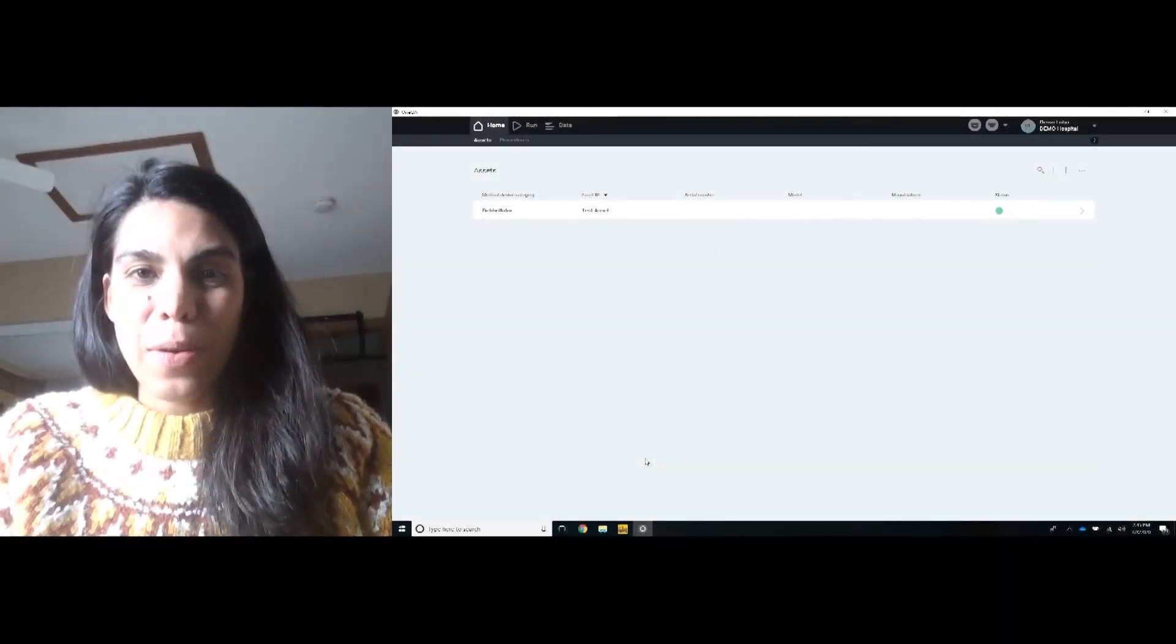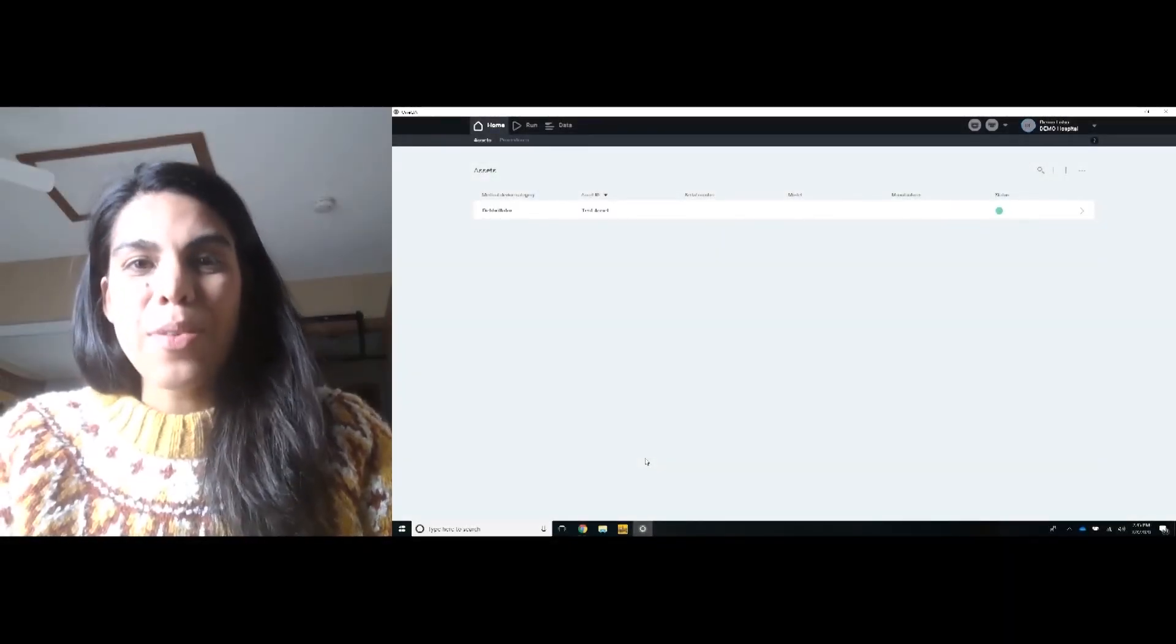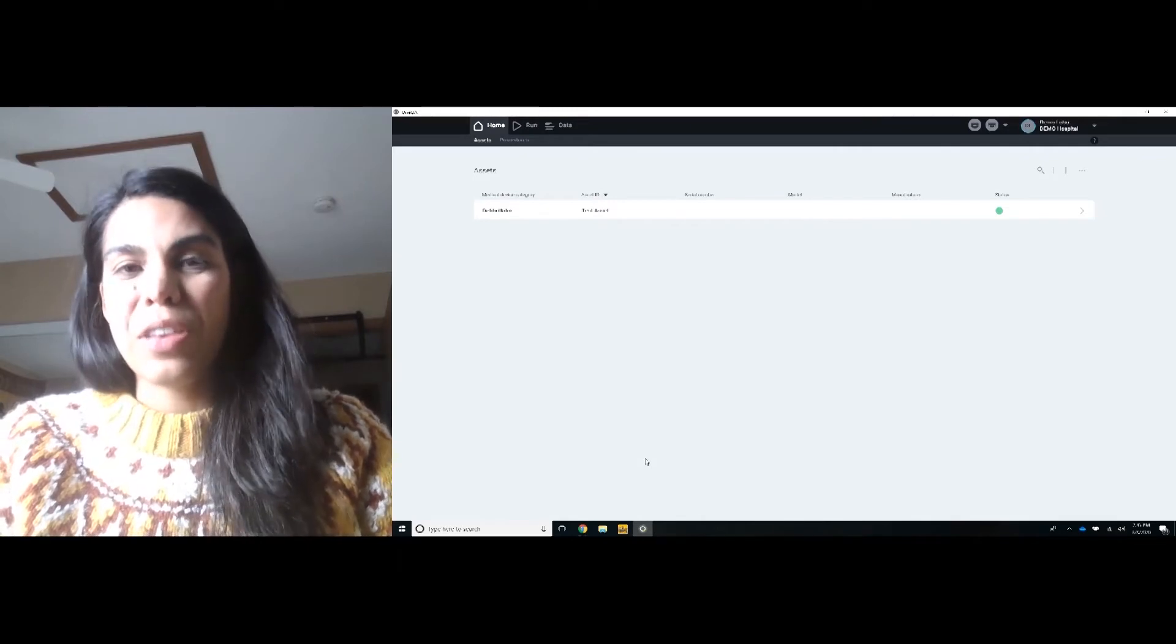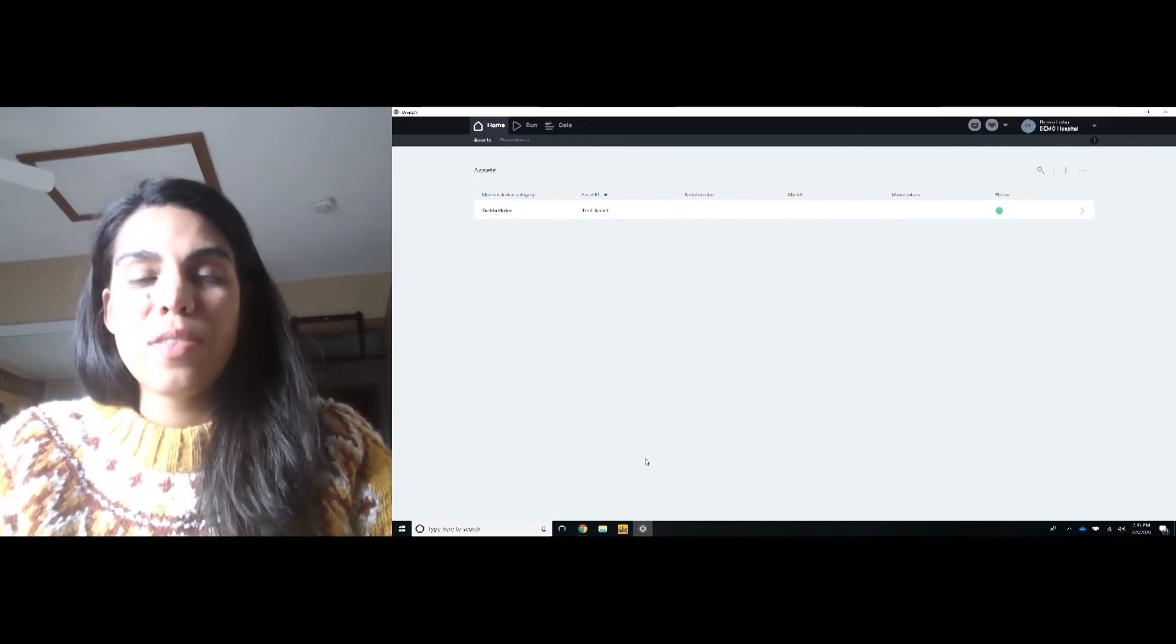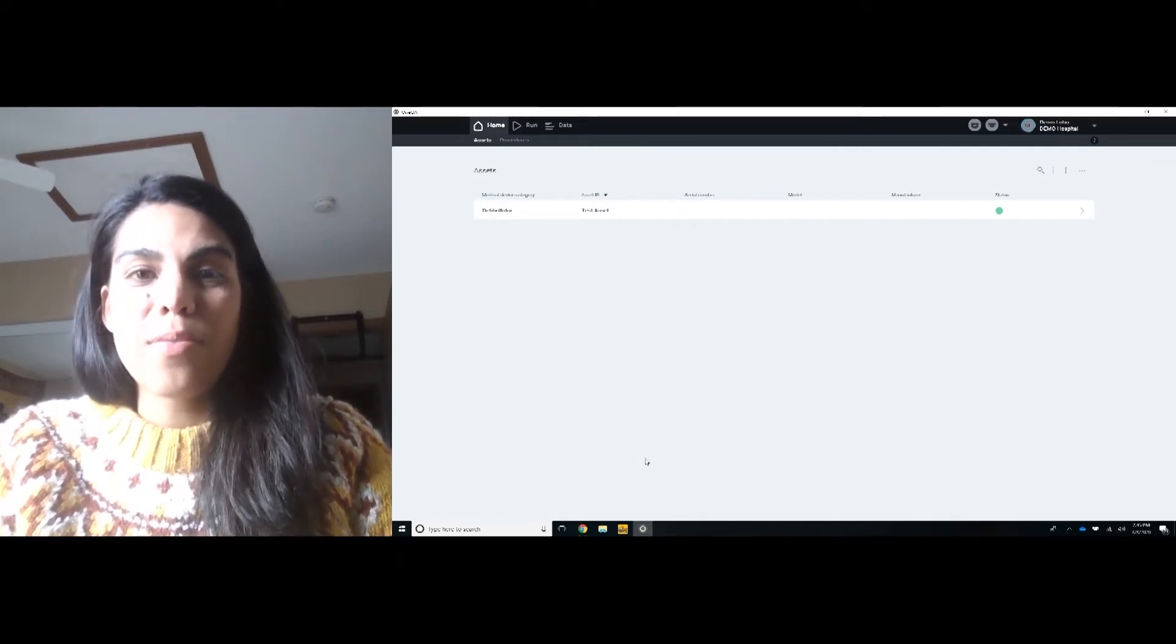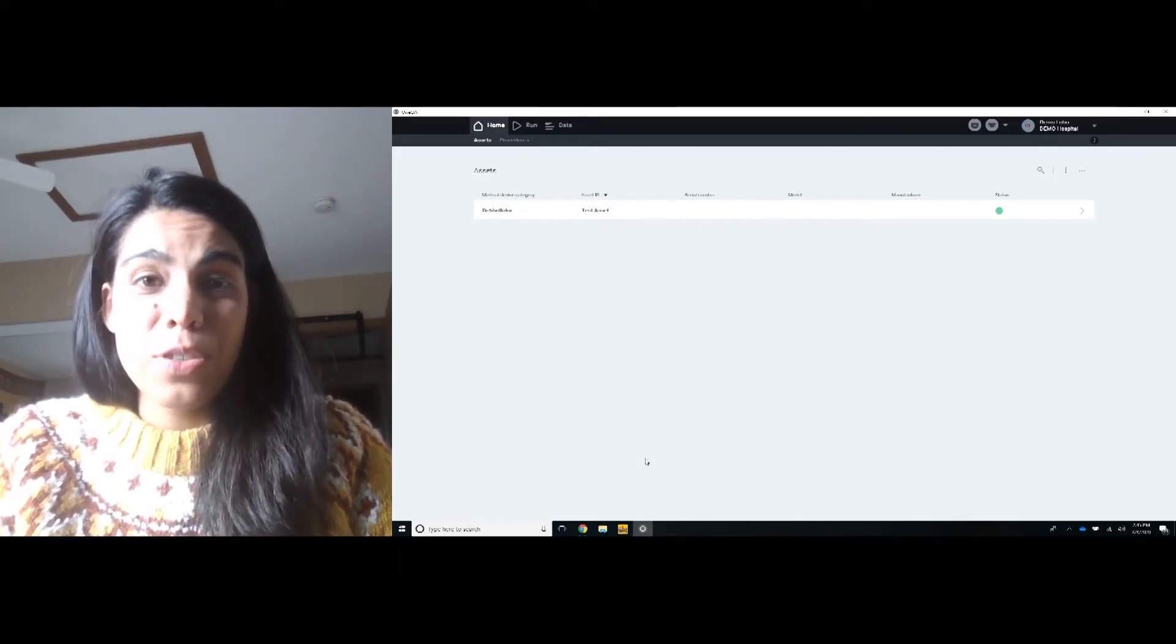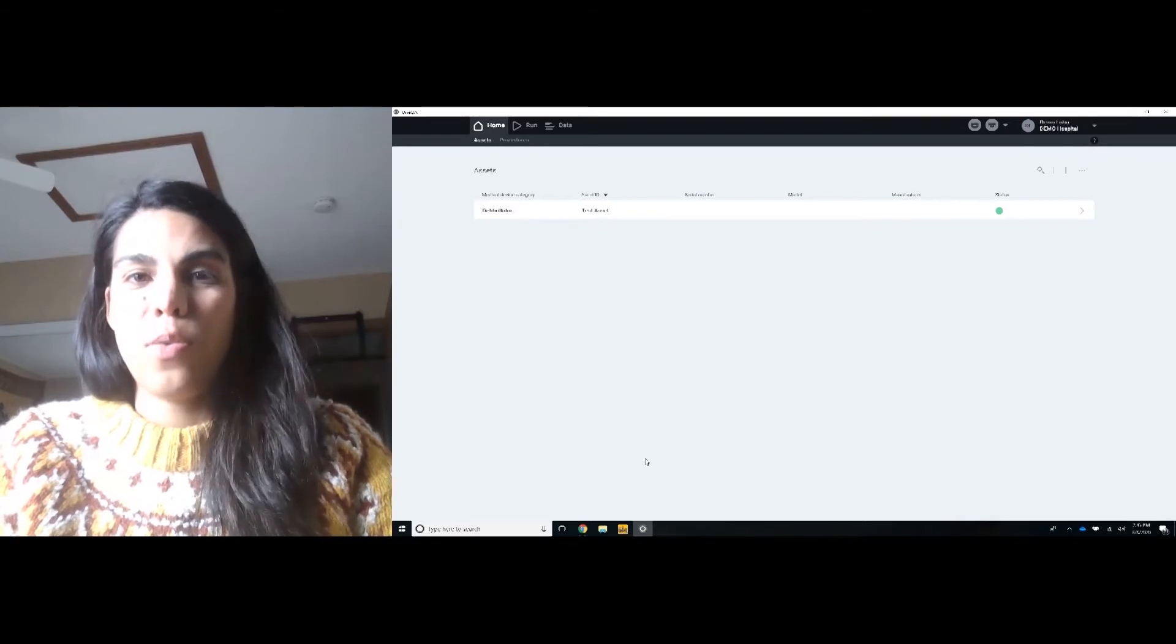My name is Marcella Lobo. I'm the product manager of OneQA. I'm going to show you in just a few seconds how to run your first procedure on OneQA.